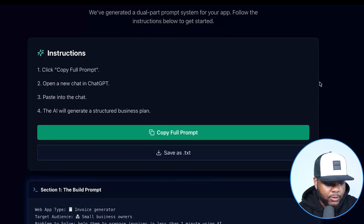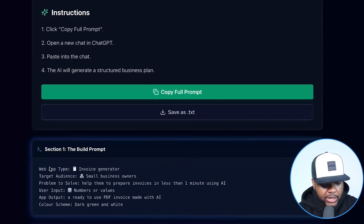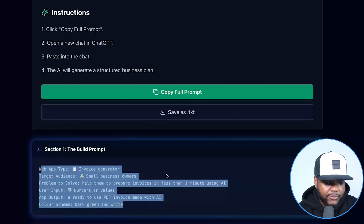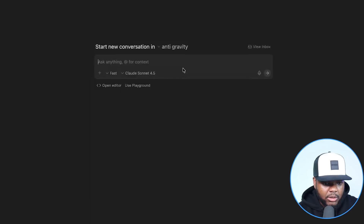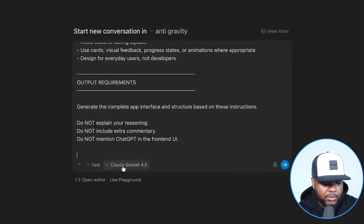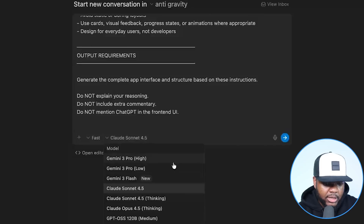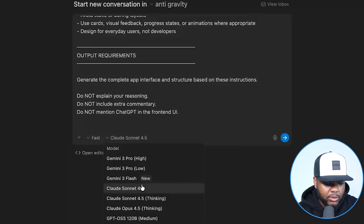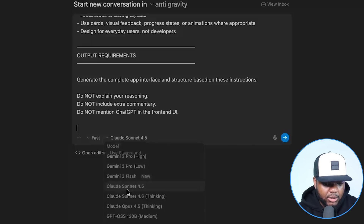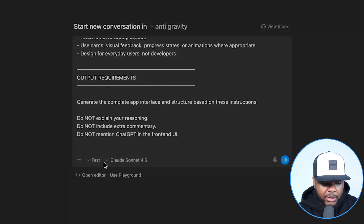It's now come back with the full prompt. Make sure all your answers are correct in section one. If you're happy with it, click 'Copy Full Prompt,' then go back over to Antigravity and paste everything in. You'll get the option of different models: Gemini free, Claude Sonnet, Claude Opus, or GPT. Claude Opus is probably the best; Sonnet is decent; Gemini free is also decent. I'm going to go with Claude Opus today, leave it on fast, and click send.